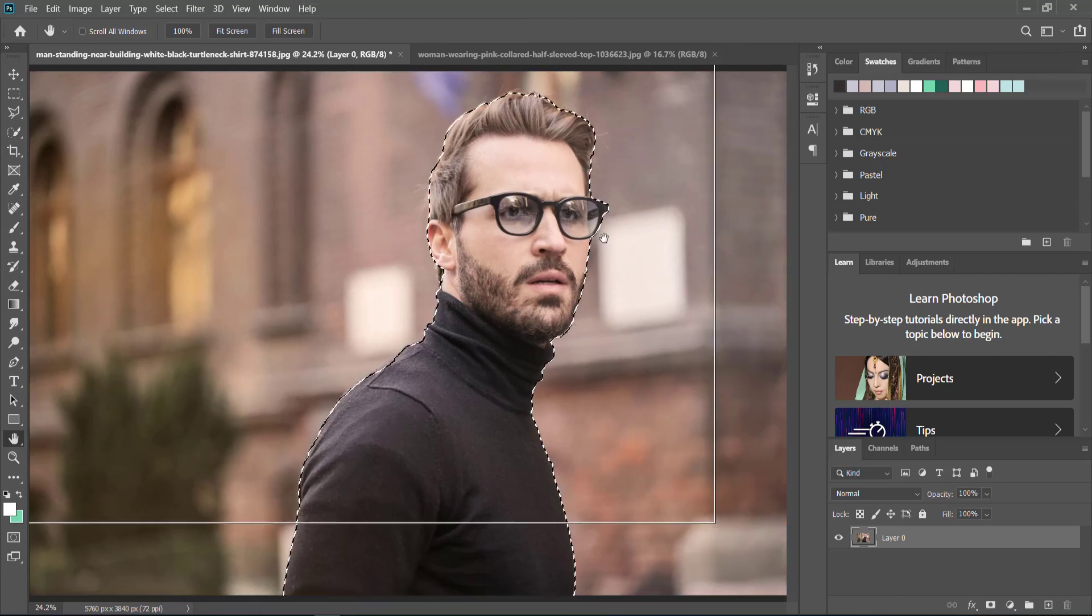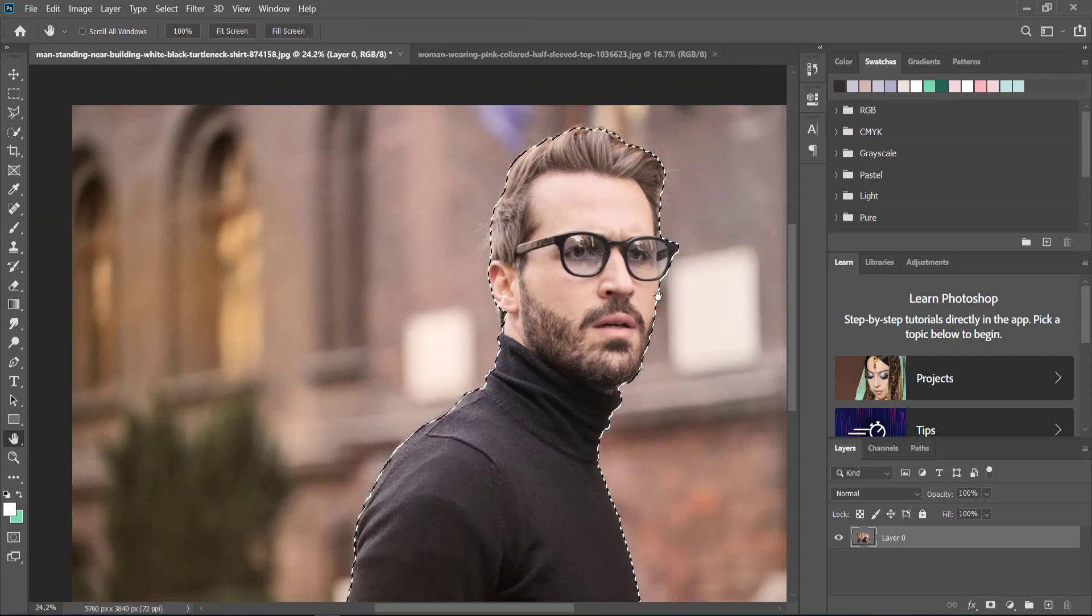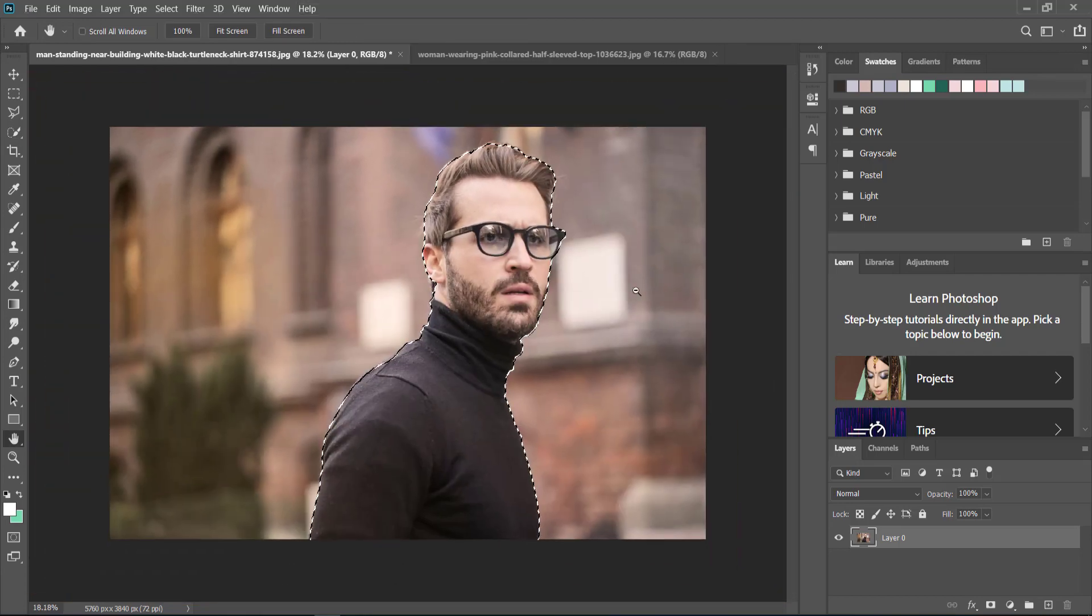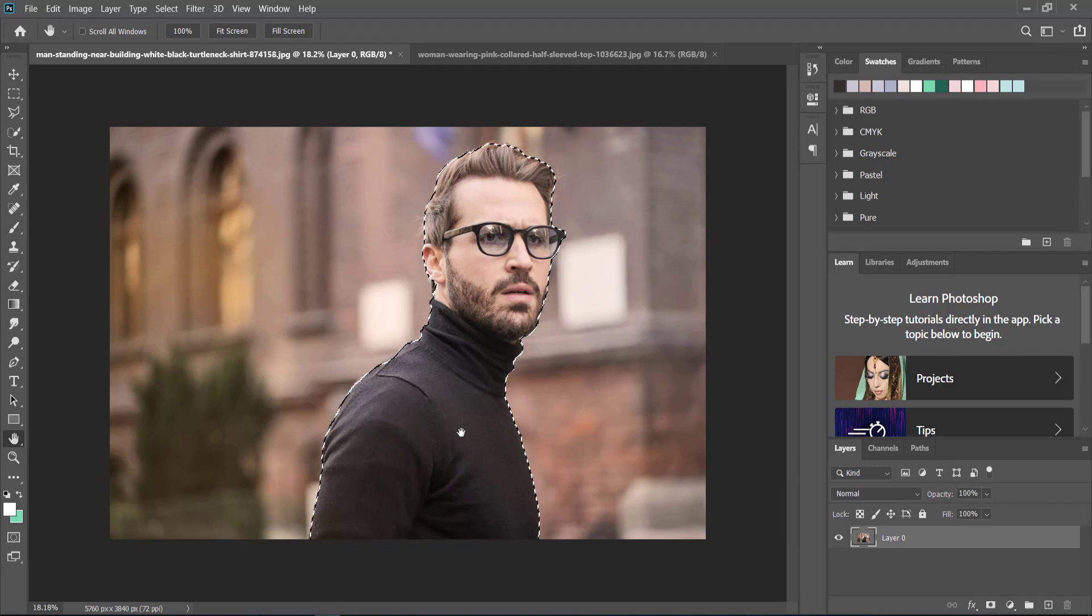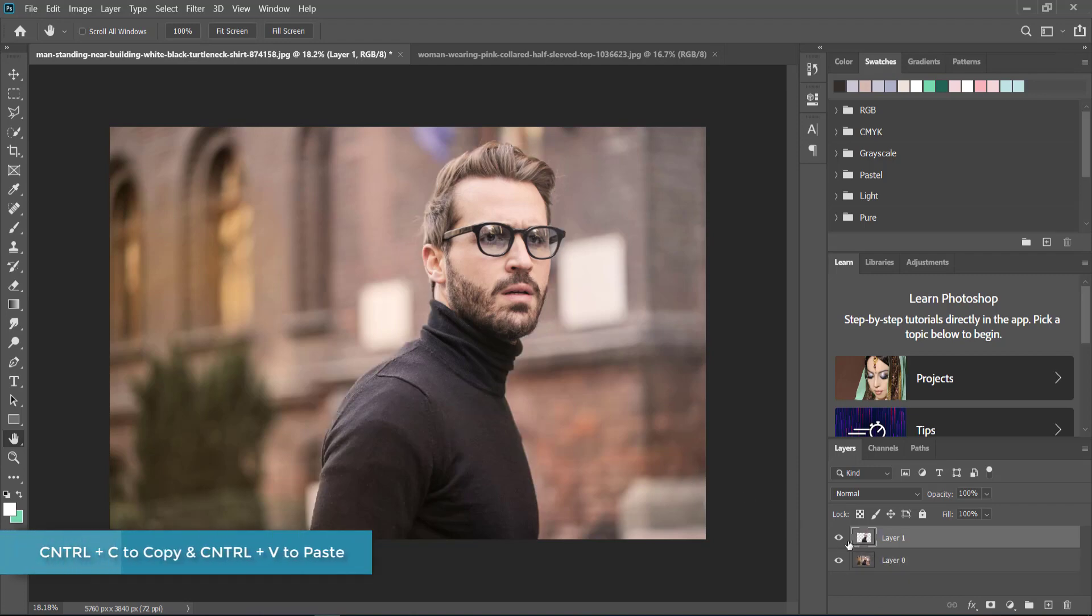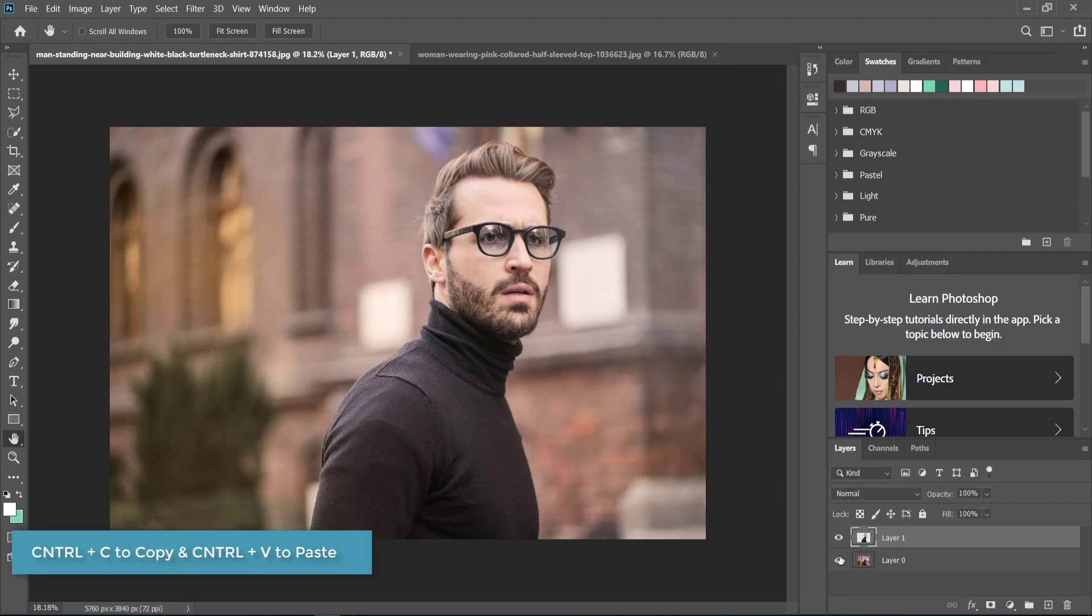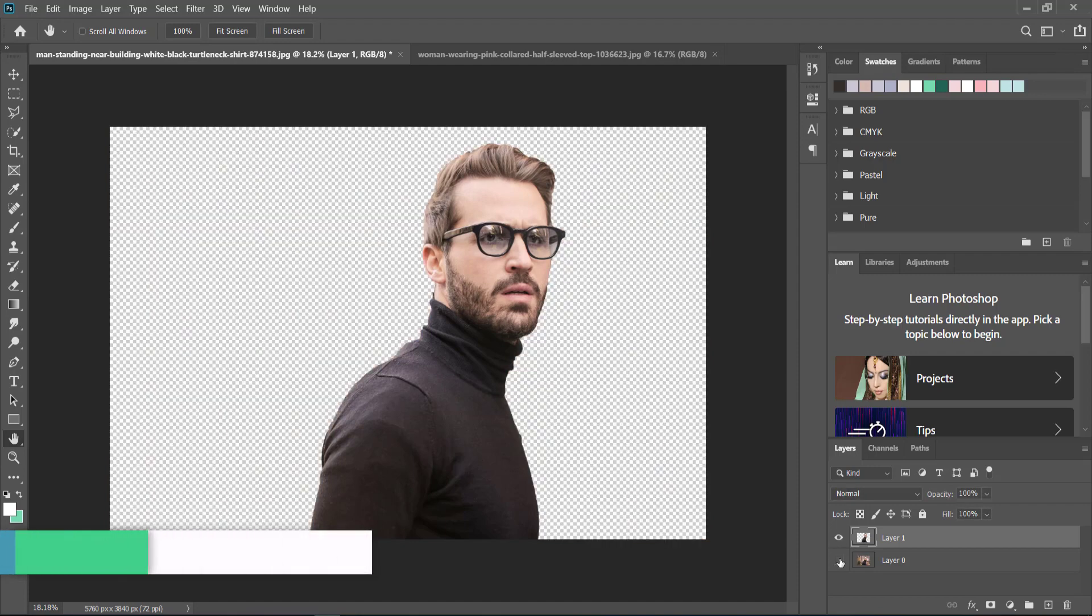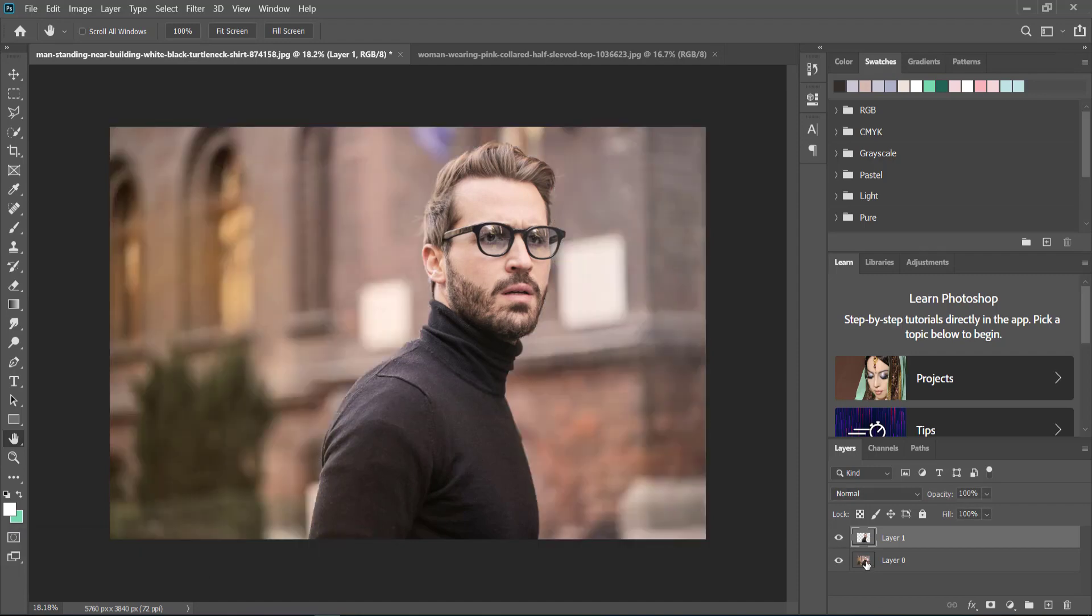I'm going to leave that for now and start on the actual text. What I need to do is copy this and paste it, so now I have two layers of just the man and the man with the background.